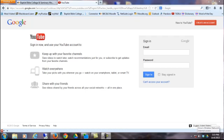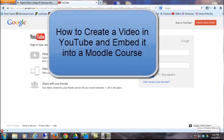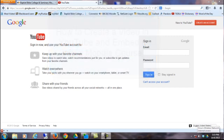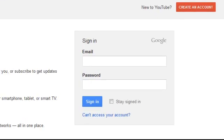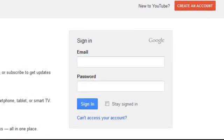This video will demonstrate how to create a video using YouTube and then how to place that video into a Moodle course. The first step is to sign into YouTube, and you can do that by using your Google or Gmail credentials.